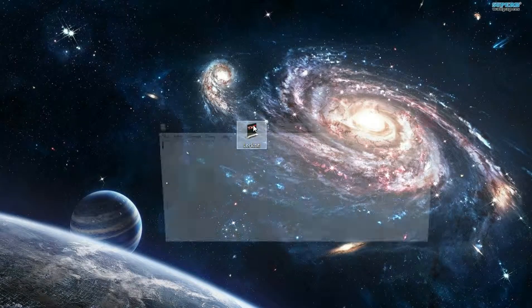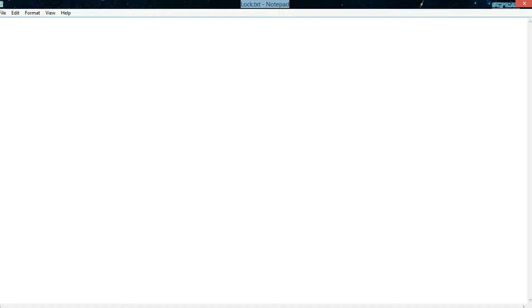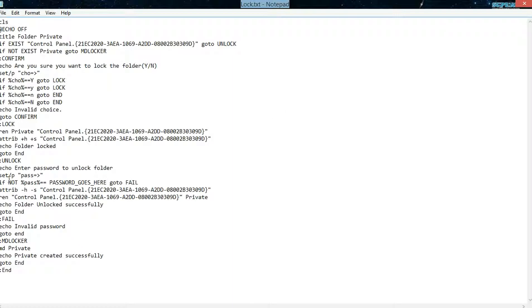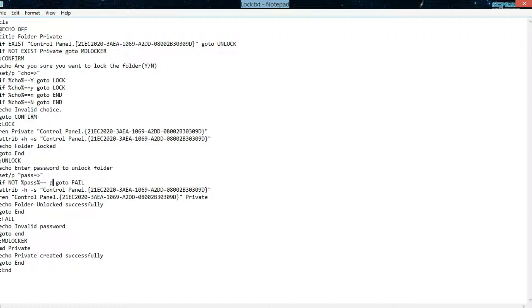So open that up and put in the code — I'll put the code in the description. You look for this line, and you change this field right here. Password goes here — change that into your preferred password. I'll put "minus password".